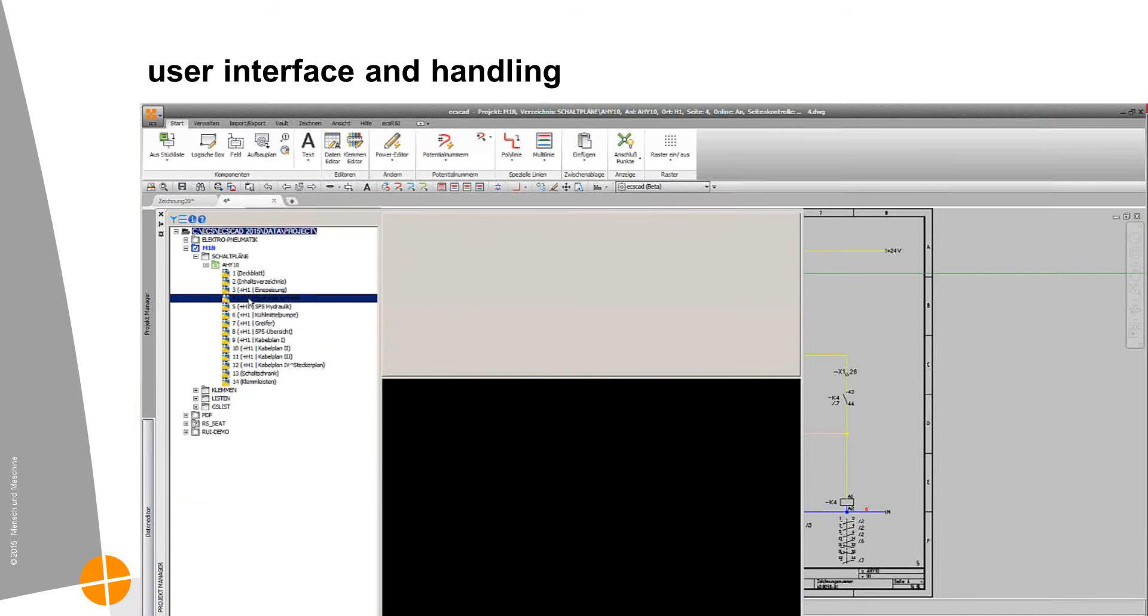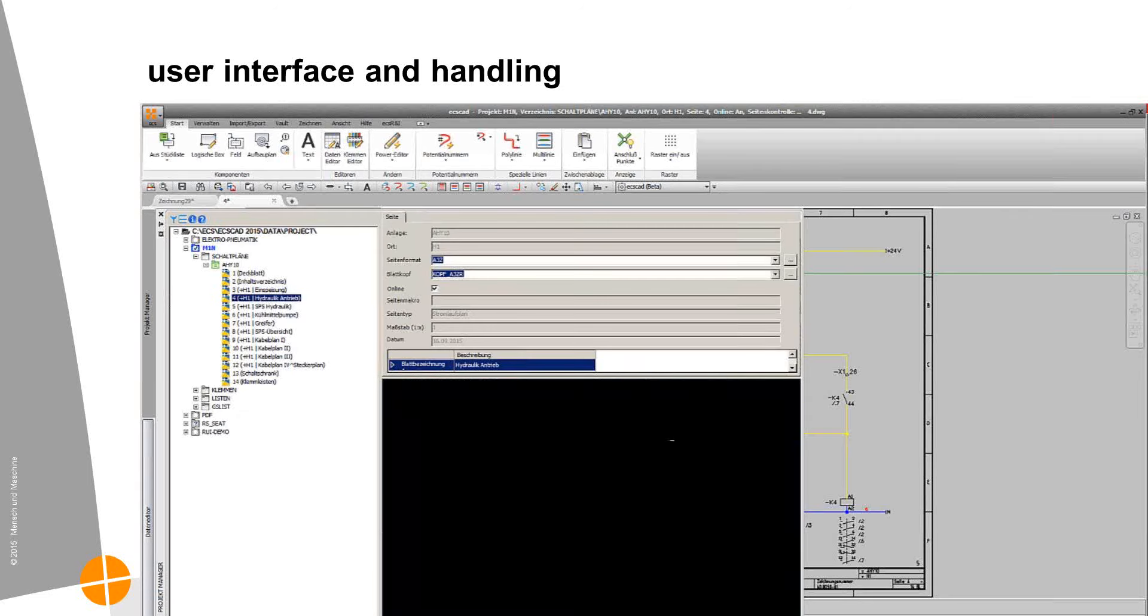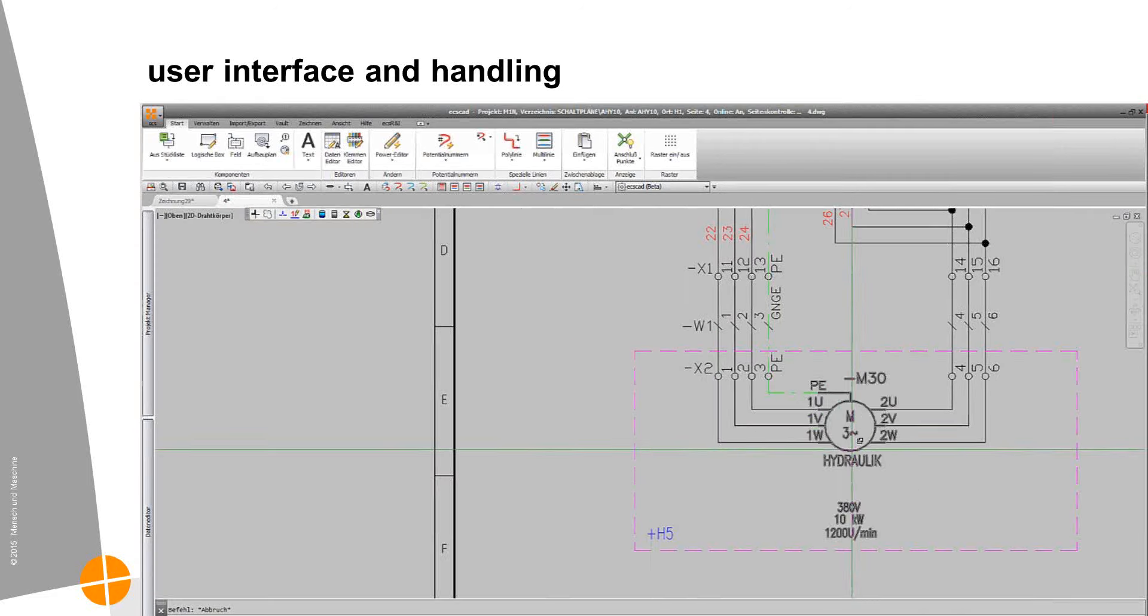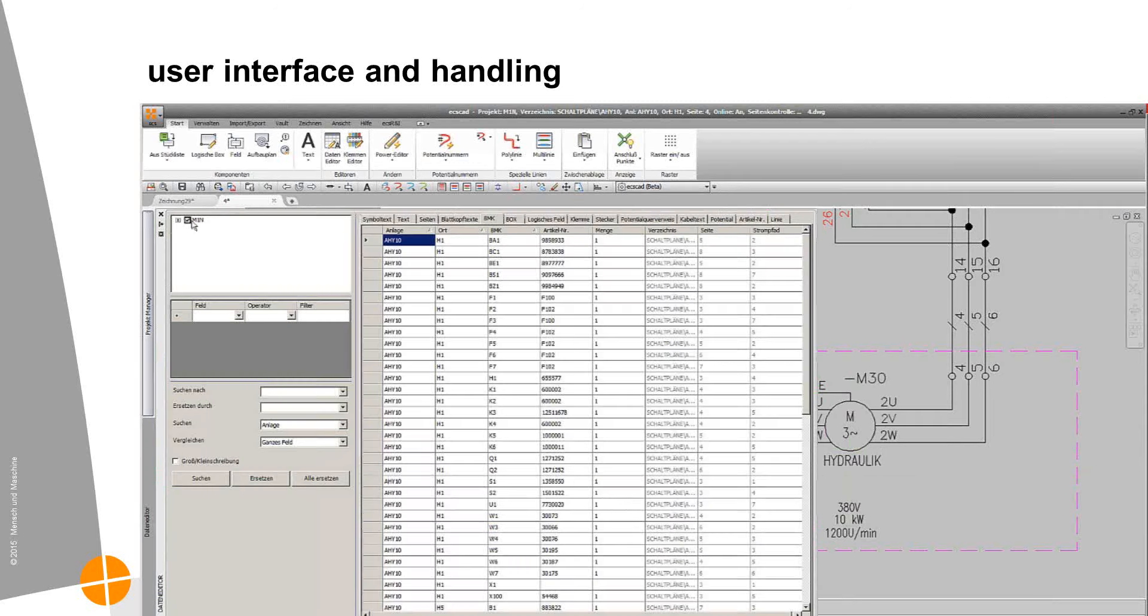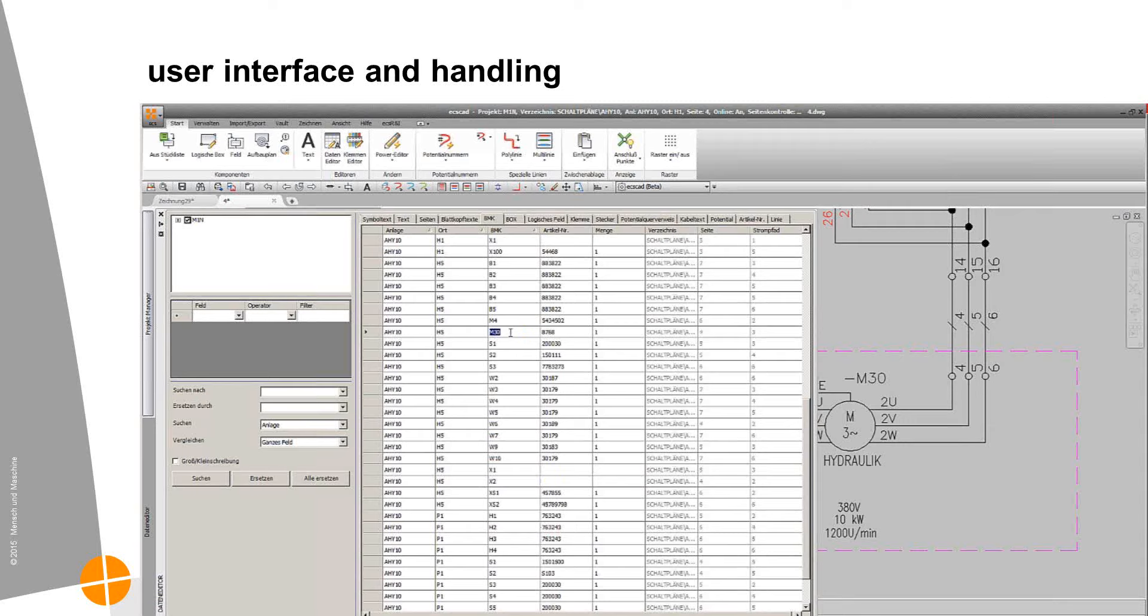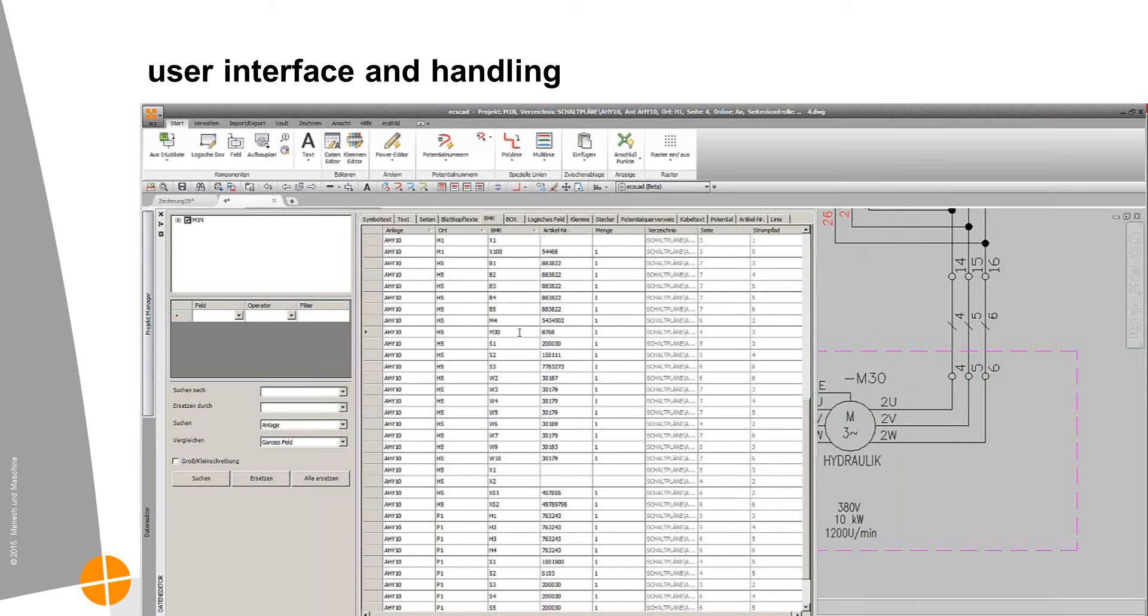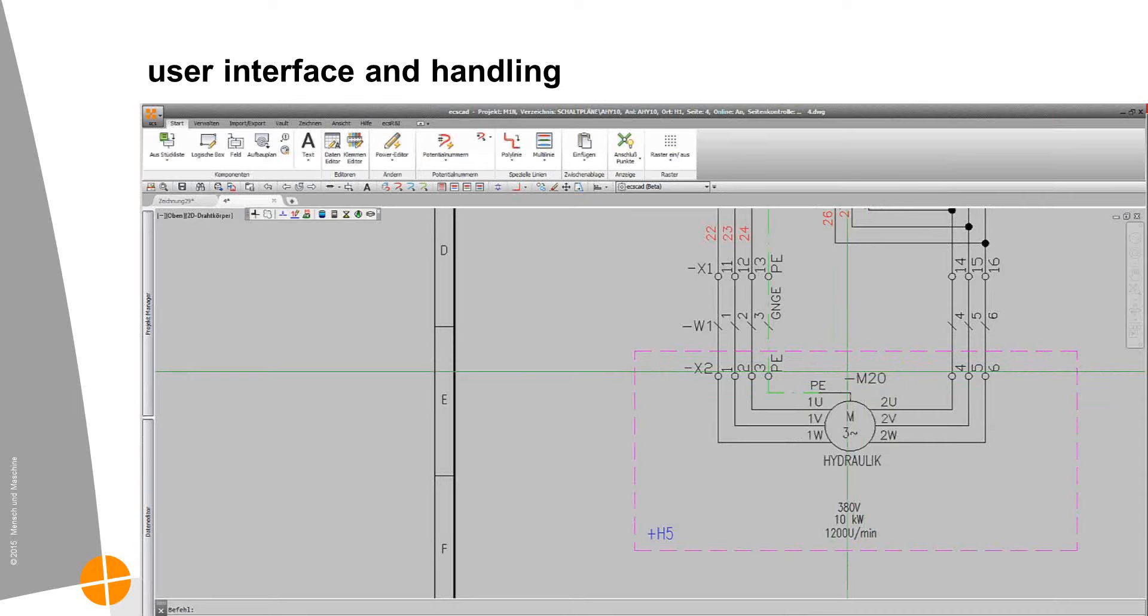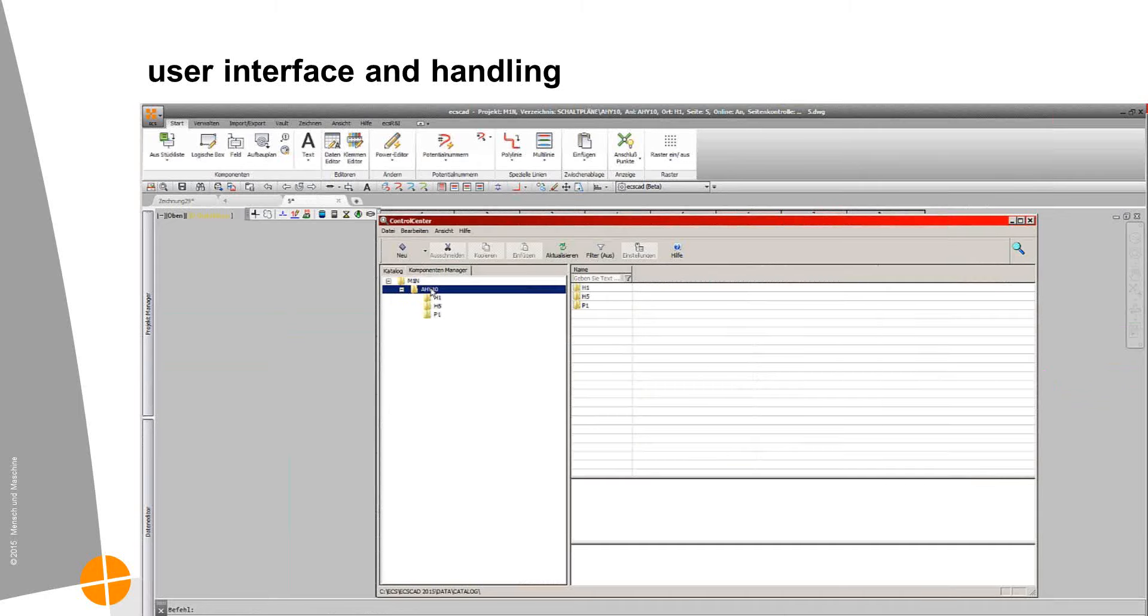Here I want to give you some idea how we can manage and organize our schematics, our drawings. For example, here we have a sheet and very often it's needed to change some information. Therefore, we have the data editor. The data editor is a very nice tool to edit data, for example, device IDs directly in a page or over the whole project. We have Excel interface so that we can export information to Excel, edit them and then import them back.